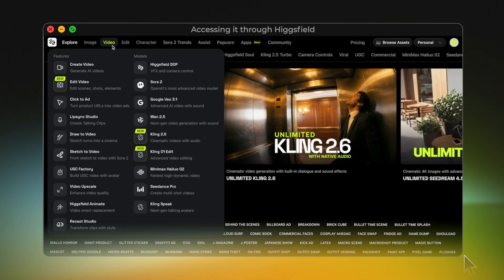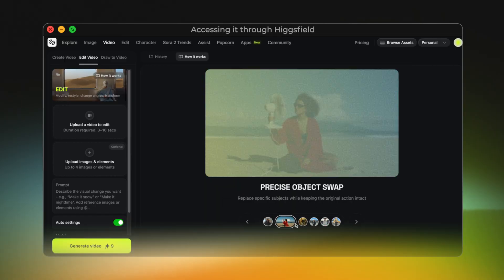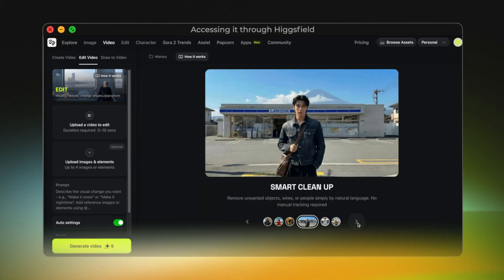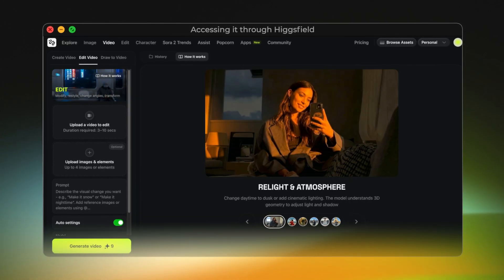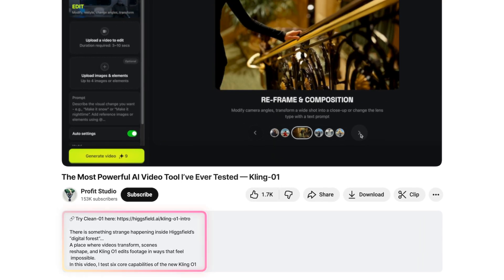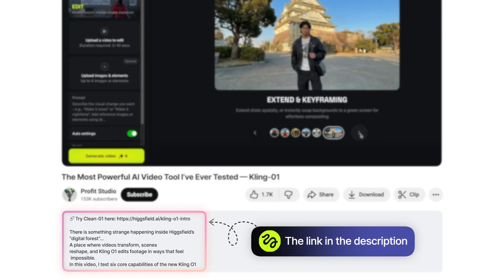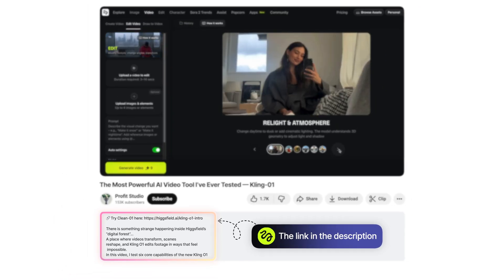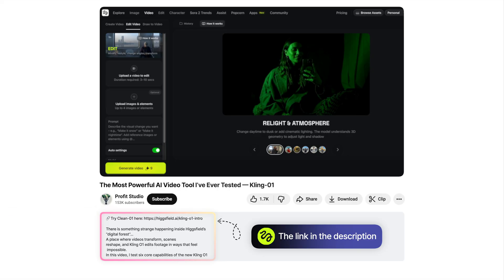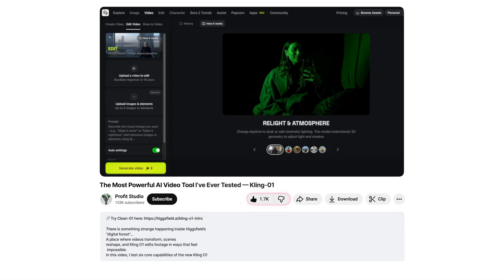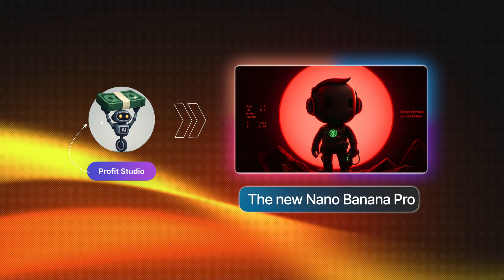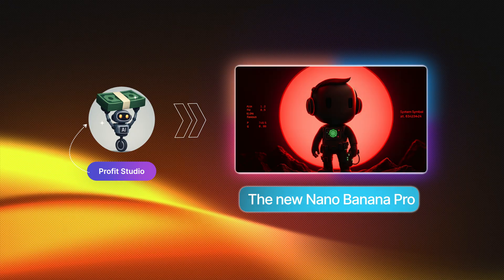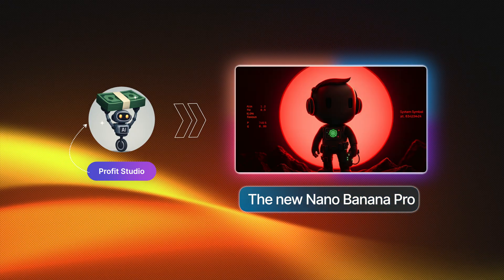After testing all six capabilities, here's my honest impression: Kling01 doesn't just let you edit a video — it lets you recreate the video however you want. For creators, brands, advertisers, and filmmakers, this is a massive step forward. If you want to try Kling01 yourself, you can access it directly through HiggsField — I've placed the official link in the description, which always includes the latest discounts and offers. And if you want to see how far image AI has evolved, I recently reviewed Nano Banana Pro, which you can also access through HiggsField — I'll leave that video on the end screen. If you enjoy deep AI tool breakdowns like this one, make sure to subscribe. Thanks for watching, and I'll see you in the next one.